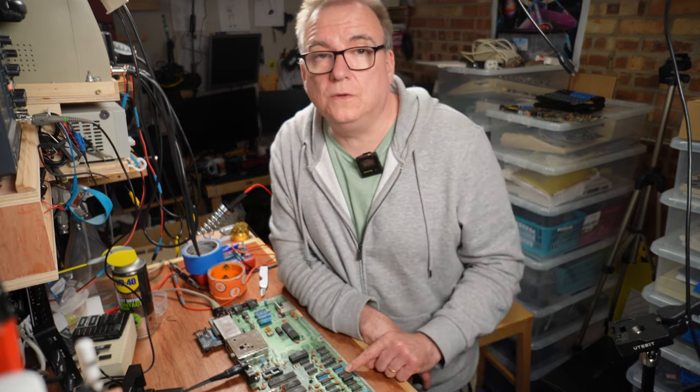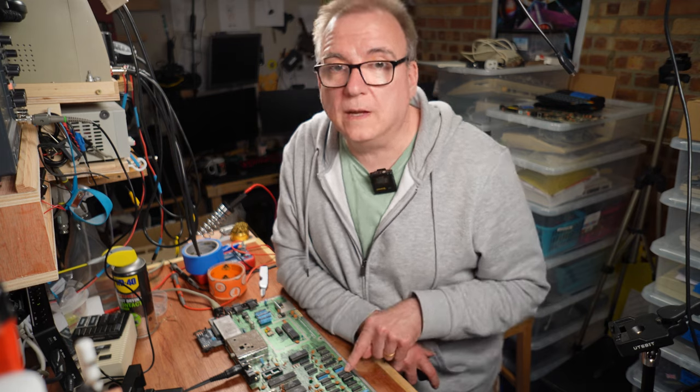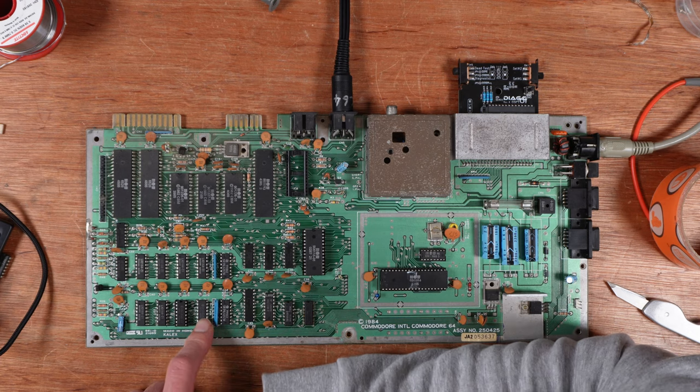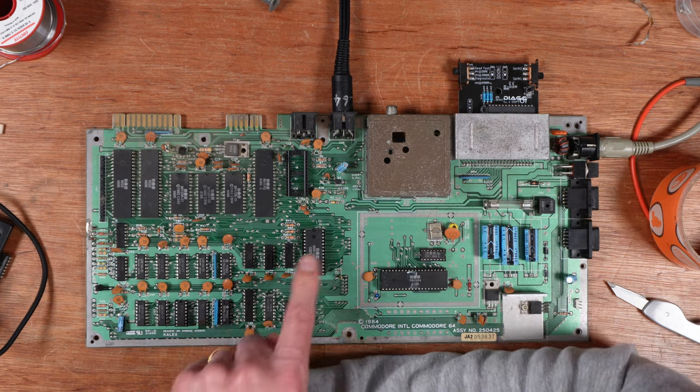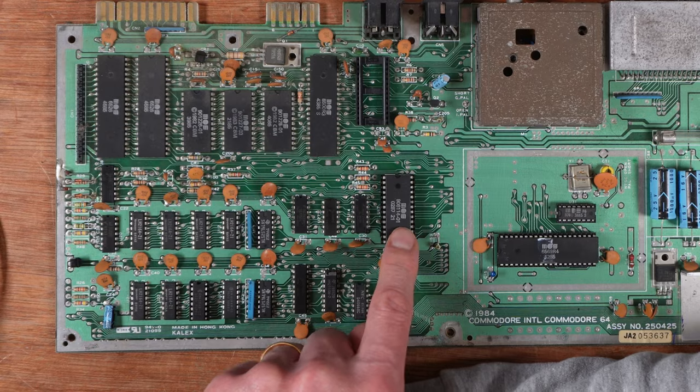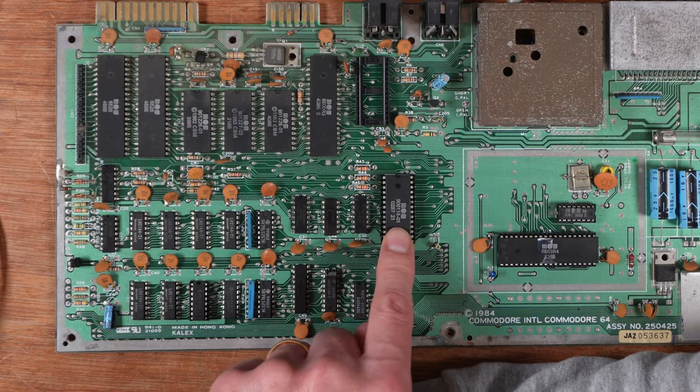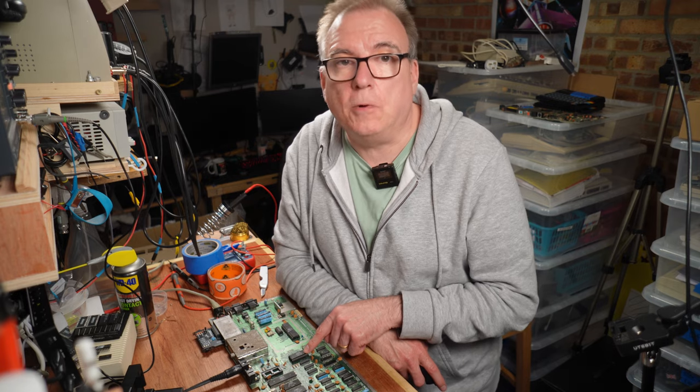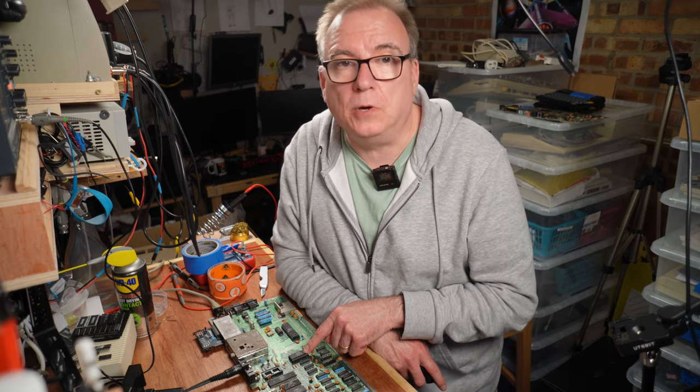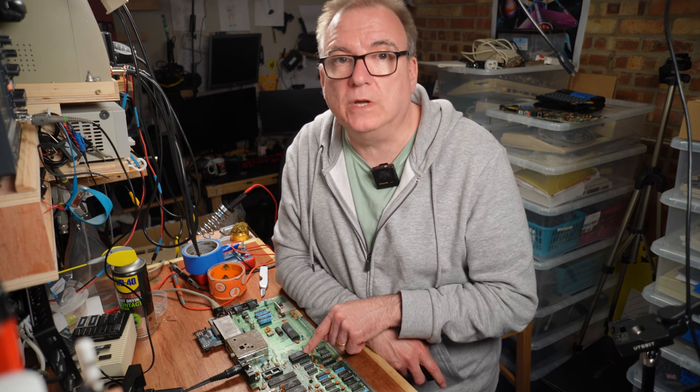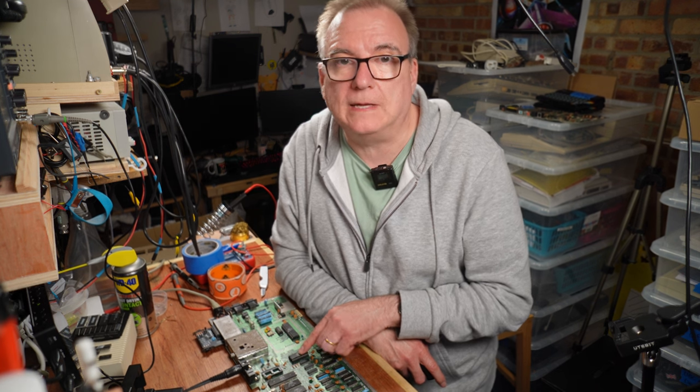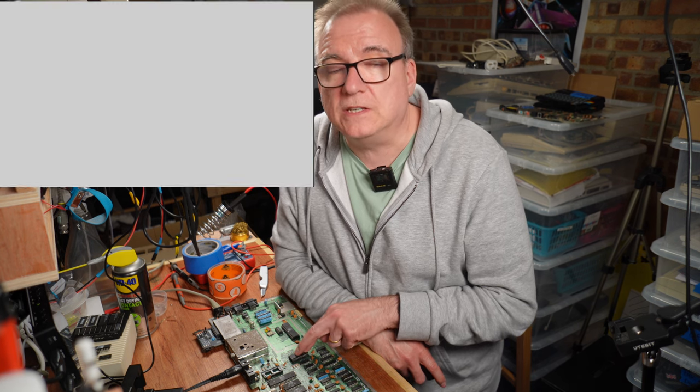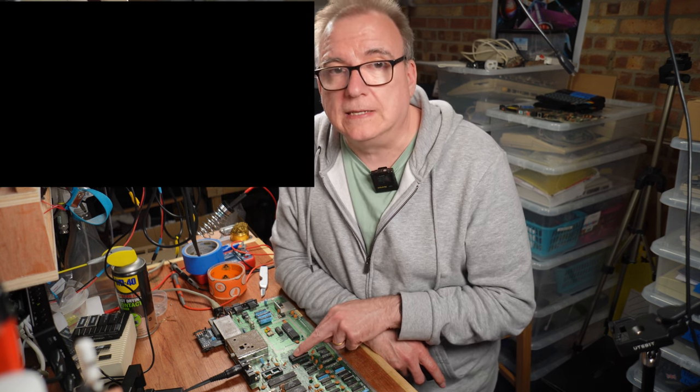So U24 is our number one suspect here. But you can never rule out a dodgy PLA and with this one being in a socket it made complete sense to pop it out and put in a good one. Which didn't make any difference. Still two flashes on dead test.